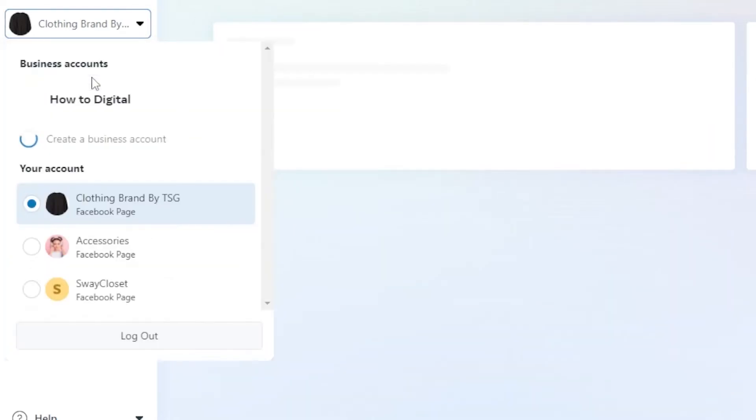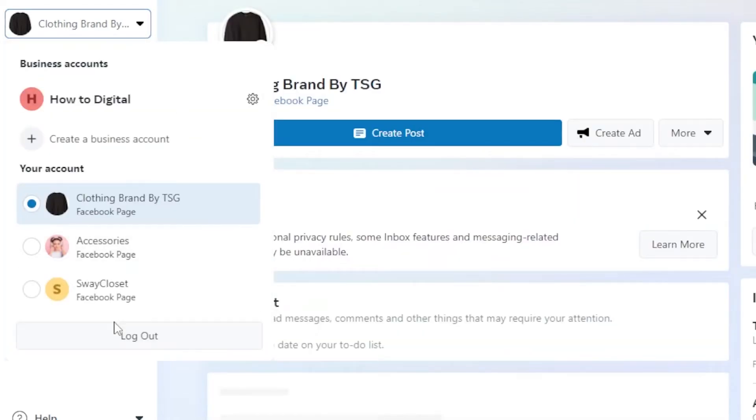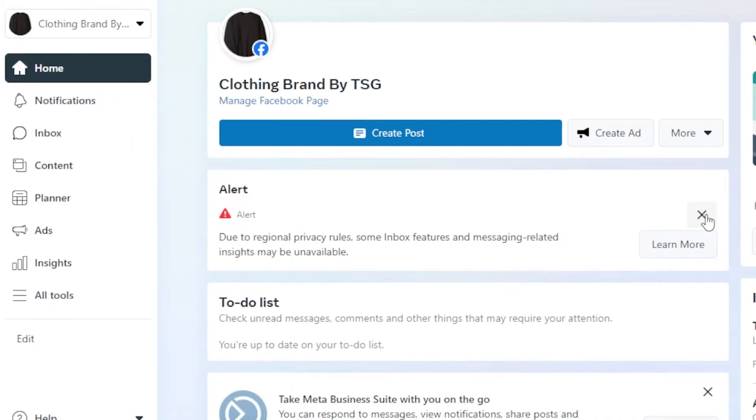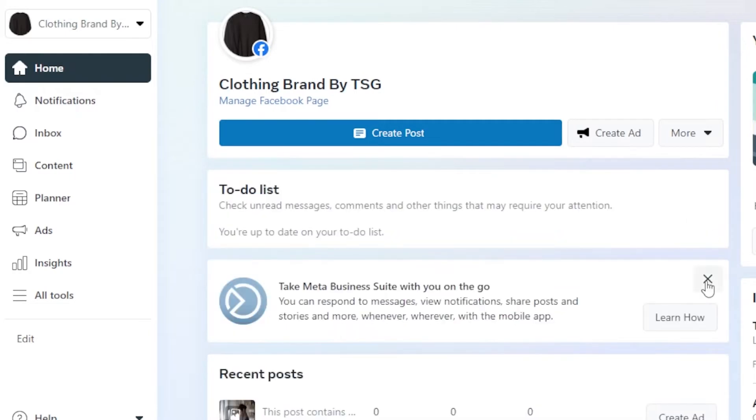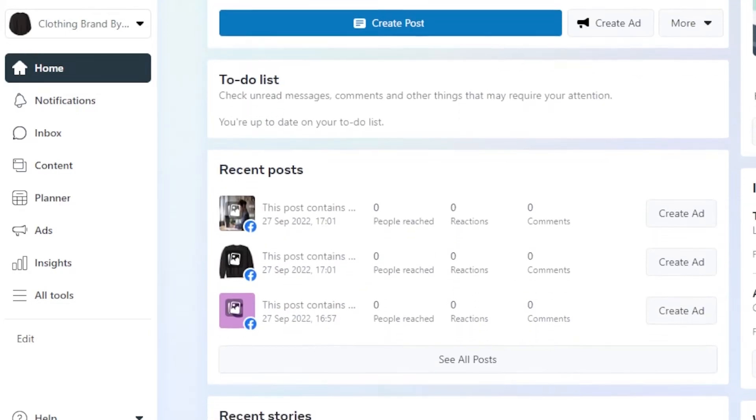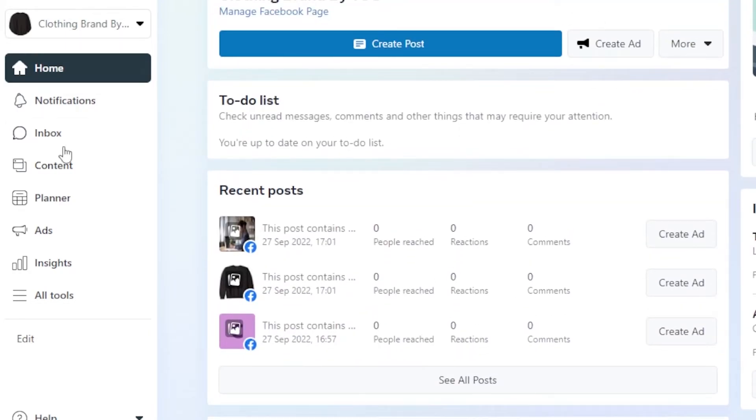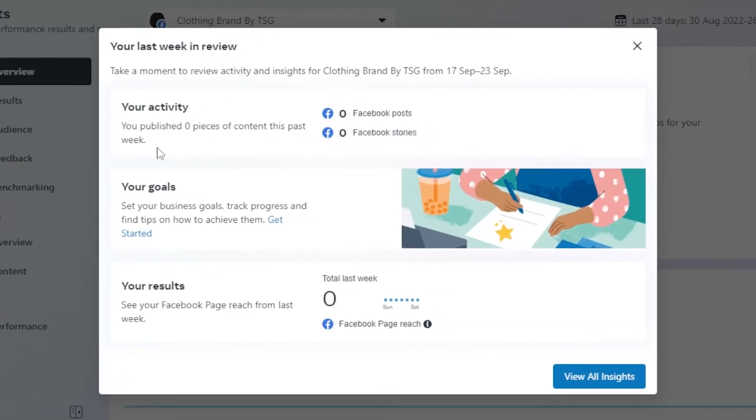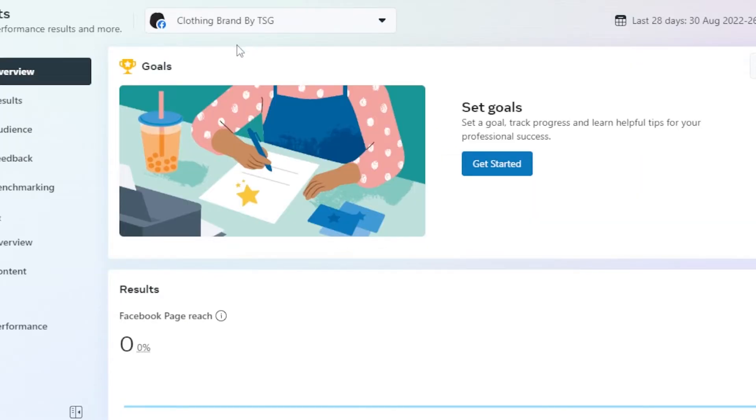So this is my home and you can see I have selected this page. We can switch between different pages if you have more than one. You can see I have three pages now and these are all business pages. So this is the one that we just created. I can schedule my post on Facebook page really easily. Then we have our own inbox. We have content and ads and insights as well. I'm going to click on insights and it will show me my activity, my goals and results.